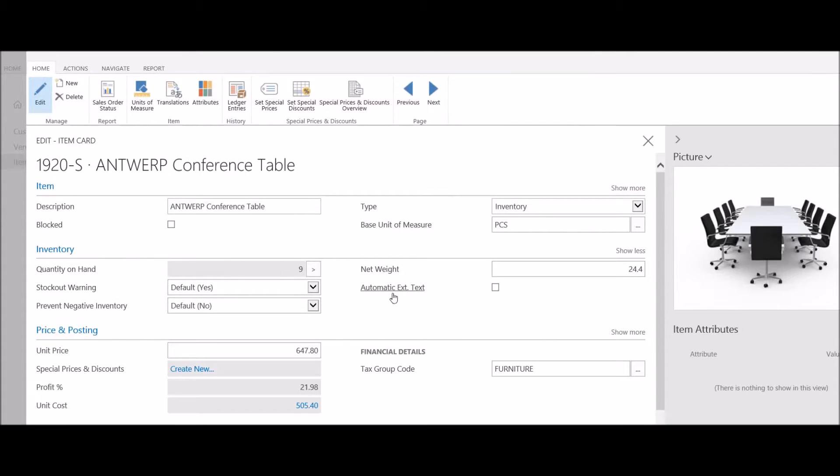The system immediately posts that change, and now I have 9 reflected as my on-hand quantity.